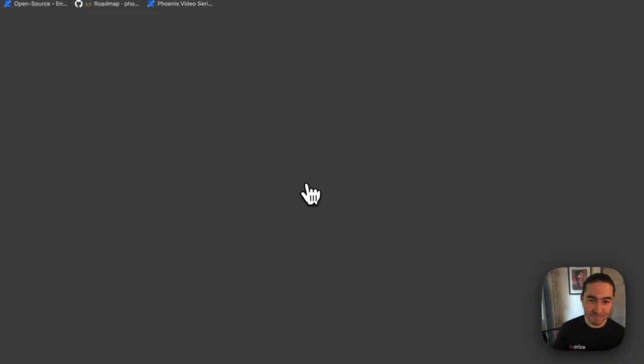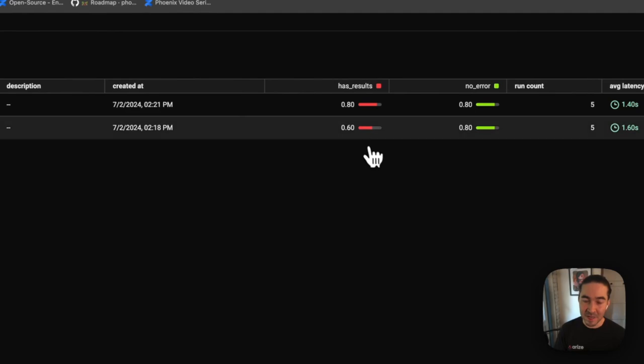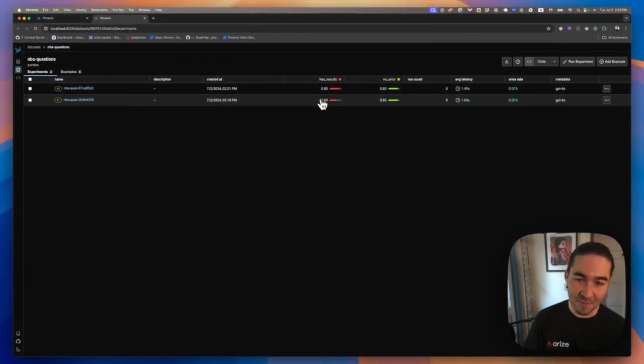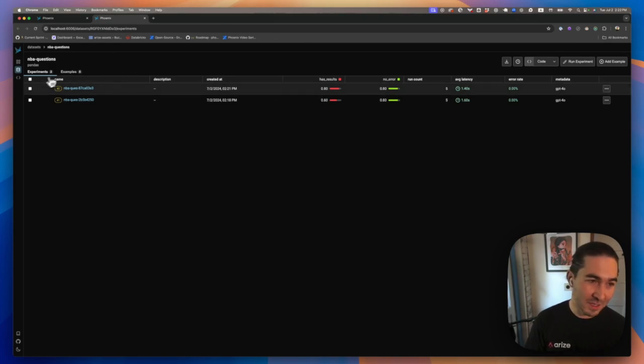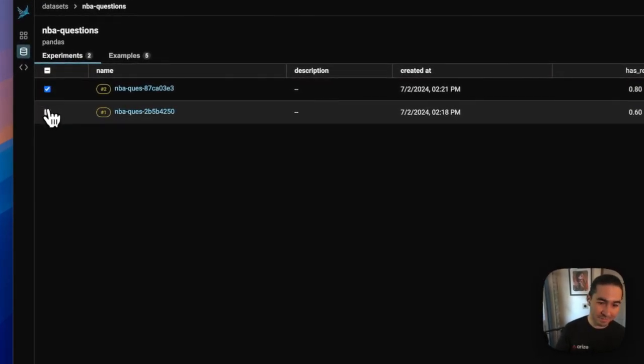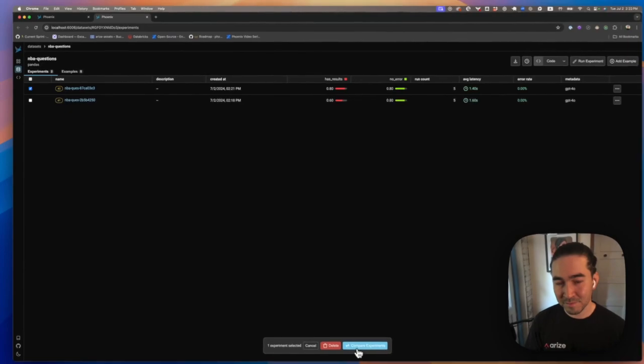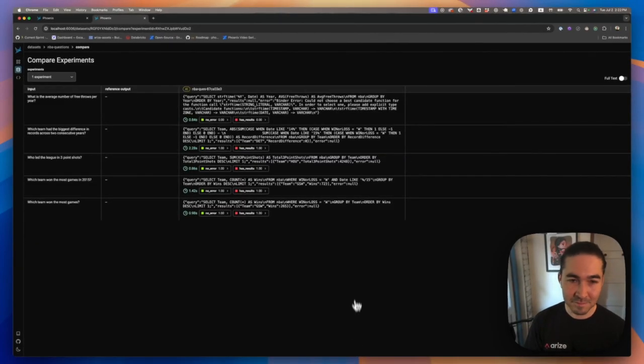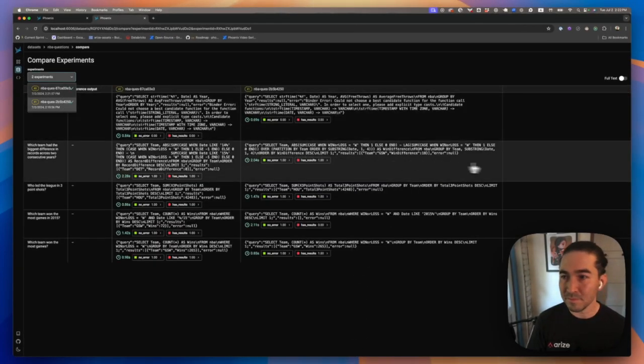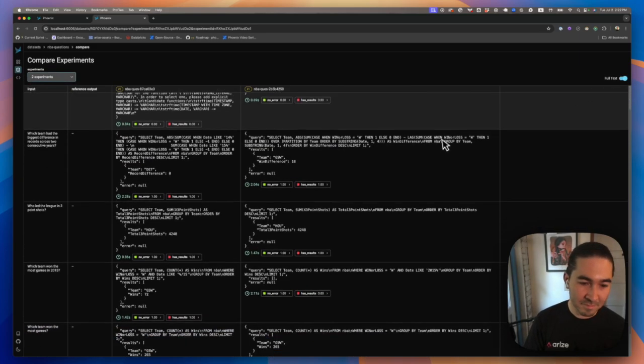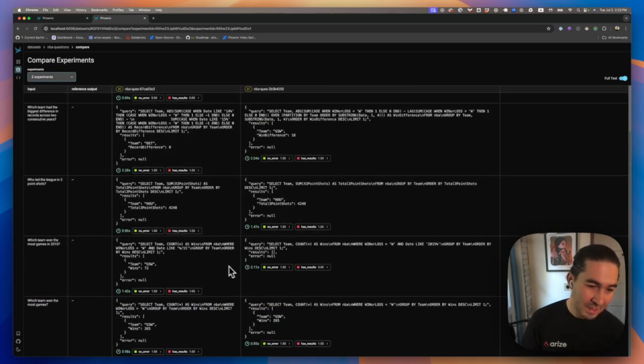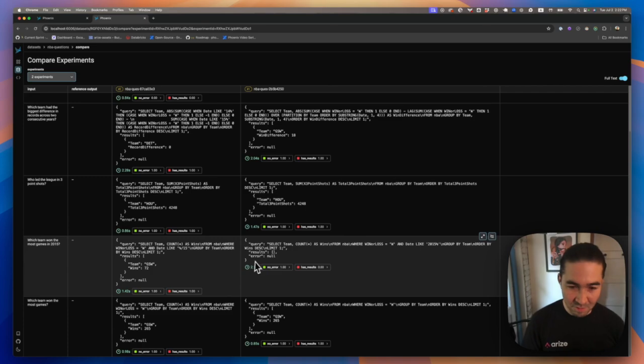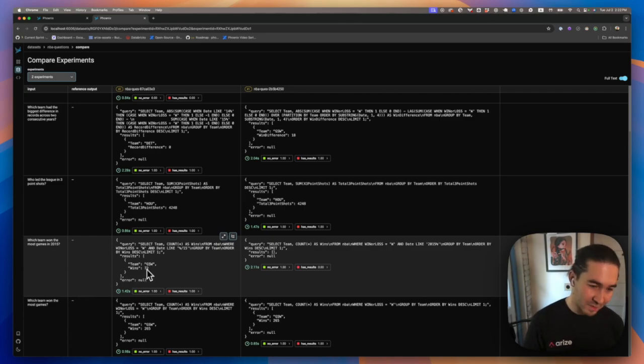Great. Now we fixed that one error. So we've gone from 60% having results to 80% having results. Let's take a quick look at the comparison view. Now for the example where we had querying by like 2015, we can see that we are properly getting the answer Golden State Warriors with 72 wins.